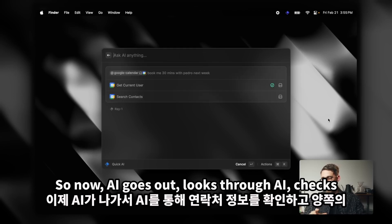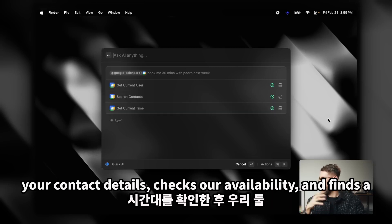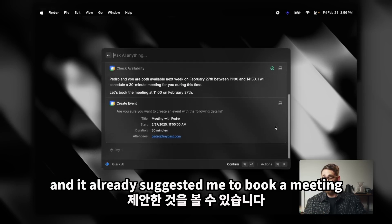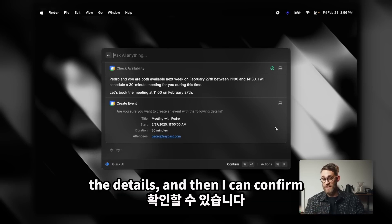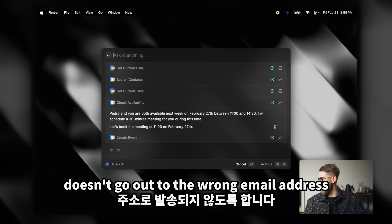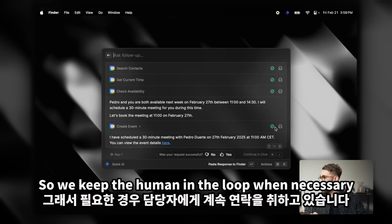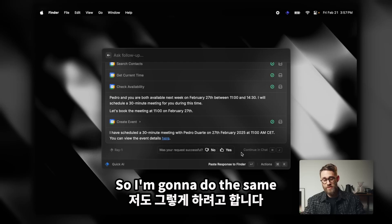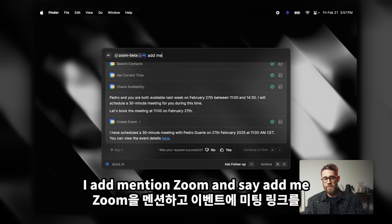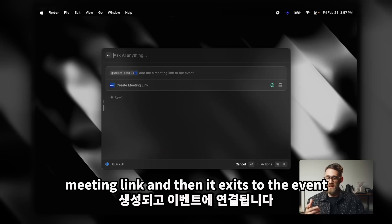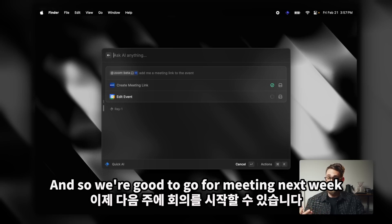Now AI goes out, looks up the contact details, checks our availability, and finds a slot that works for both of us. Here you can see we have different options and it's already suggested a meeting to book. I can quickly check the details and then confirm — making sure the event doesn't go to the wrong email address. We keep the human in the loop when necessary. I also want to add a Zoom link to the meeting so we can hop on a call. I mention Zoom and say "add me a meeting link to the event" — it creates the meeting link and adds it to the event. We're good to go for next week.